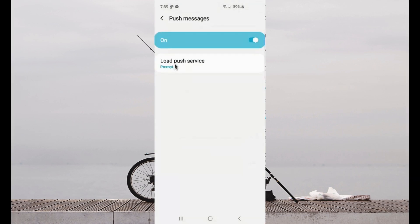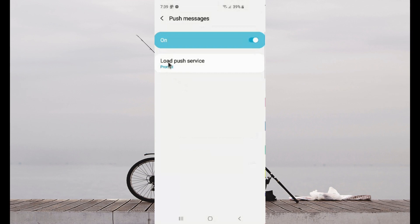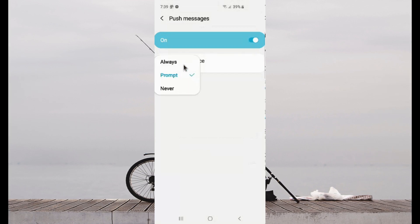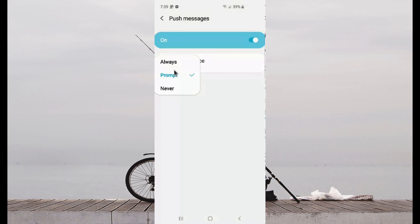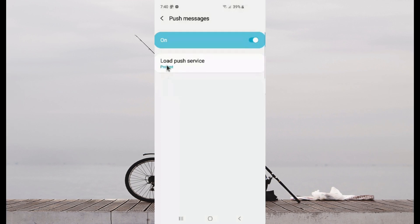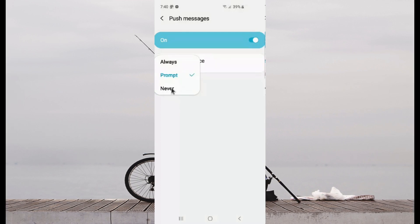Tap Load Push Services and then select the option you want: Always, From, or Never.